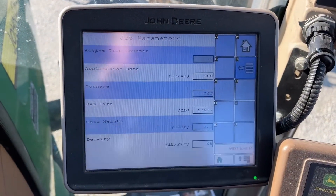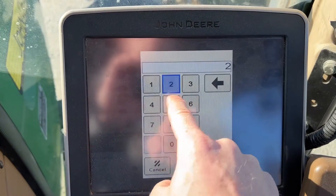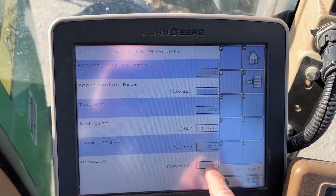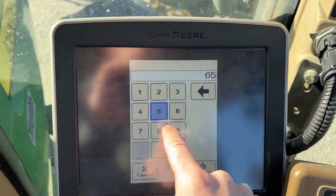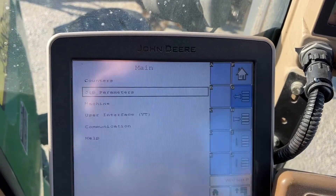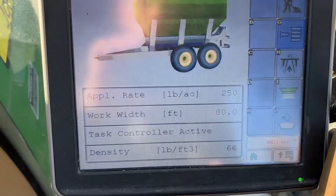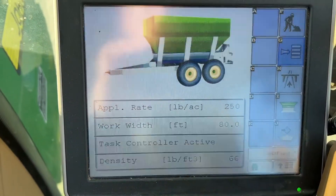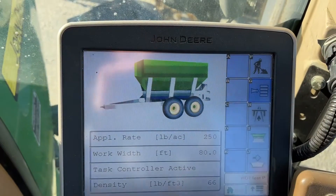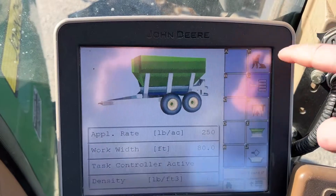Hit those three dots, go to Job Parameters — this is where we change it. Application rate: let's make it 250. Density: let's say it's actually 66. So we change that, now let's go back. That stuff has now changed — 66 density and 250-pound application rate. You get there by hitting those three dots.